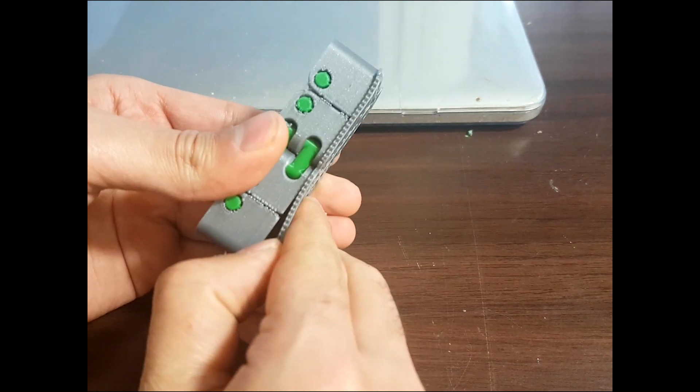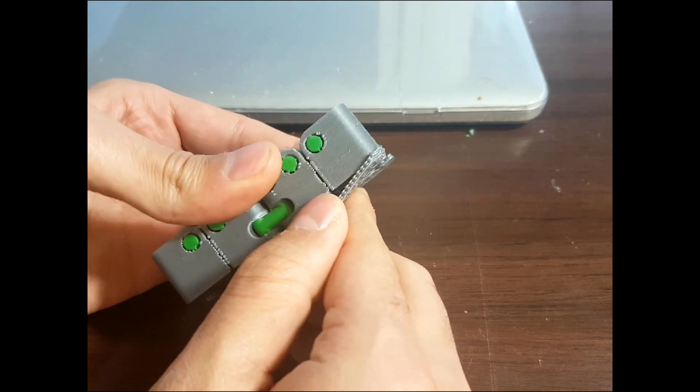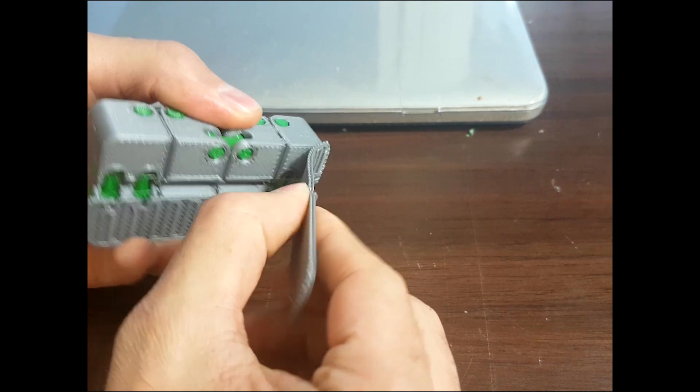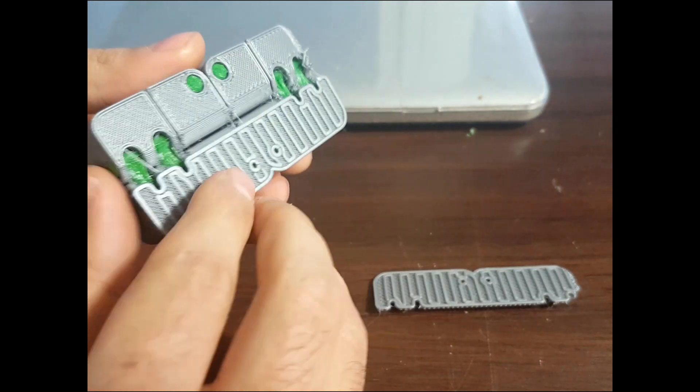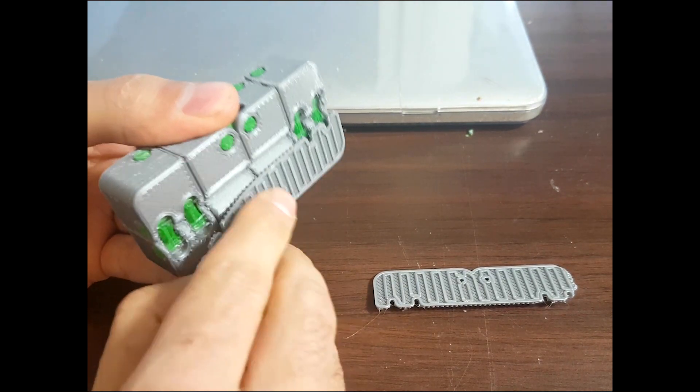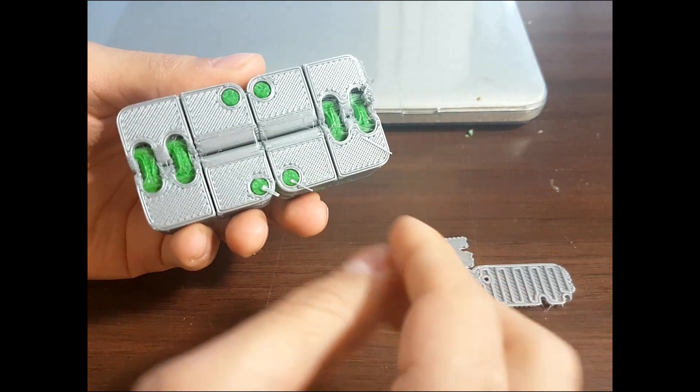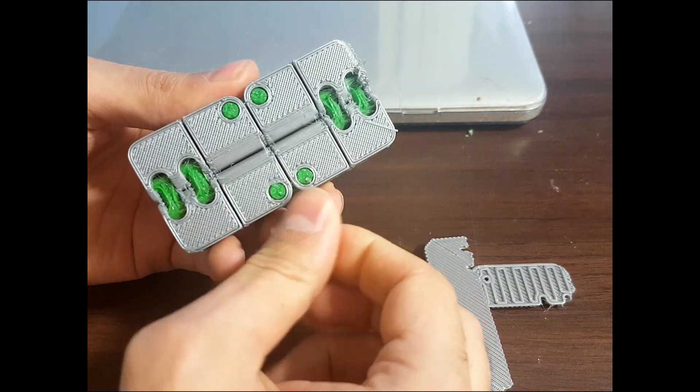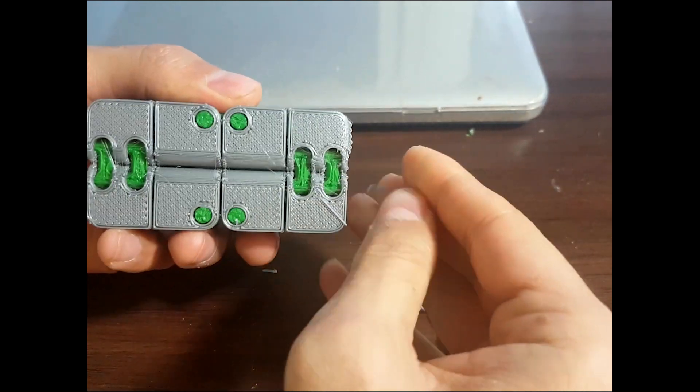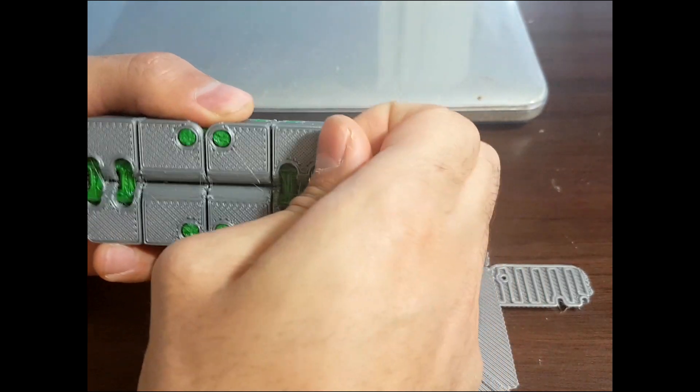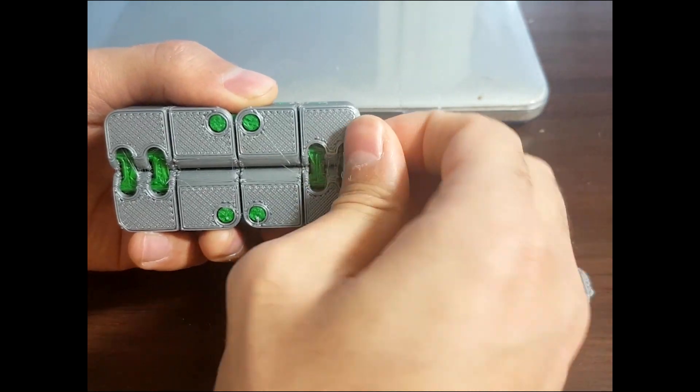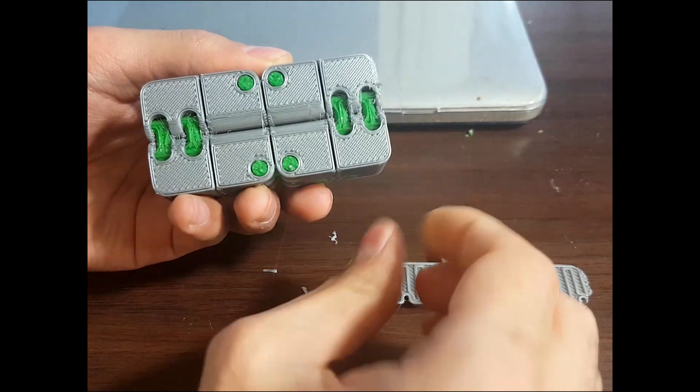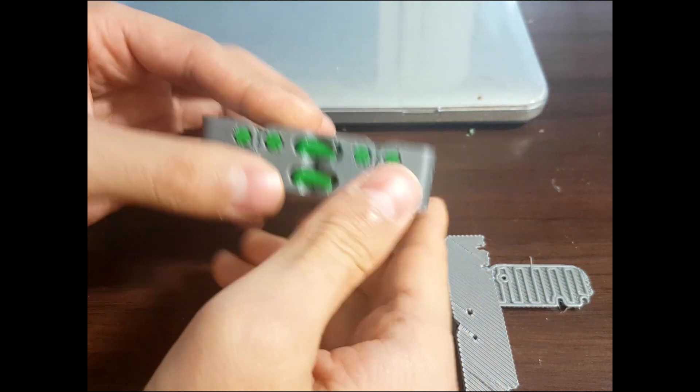Start by removing the raft. It was a bit warped from this side, seems that the bed wasn't cleaned well.